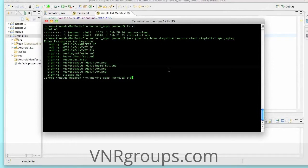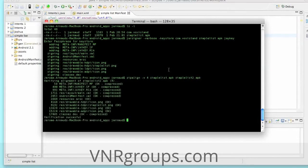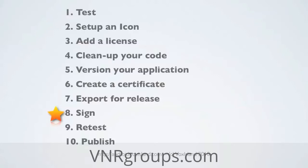Last, I'll use one more tool — it's not mandatory but I recommend it: zipalign. Run zipalign -v, providing simplelist.apk as input and simplelist2.apk as output. What it does is ensure you're not losing any space — it compresses what's inside your application package. The process completes successfully.